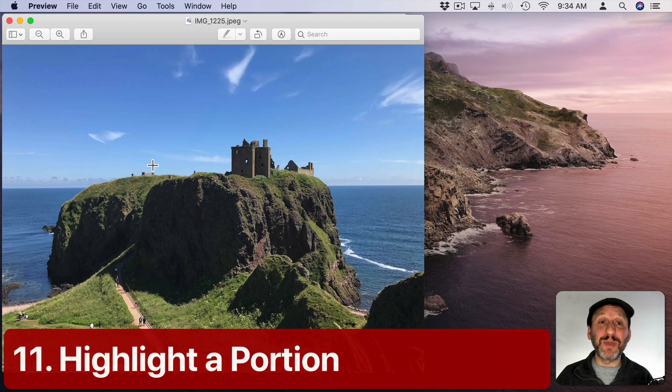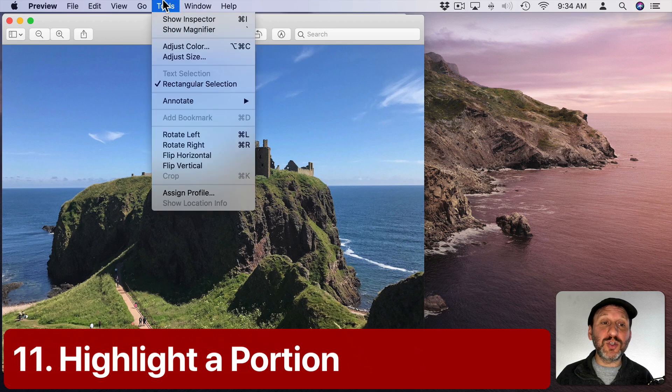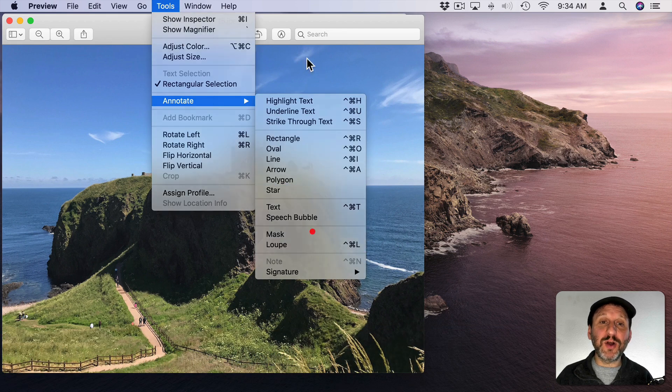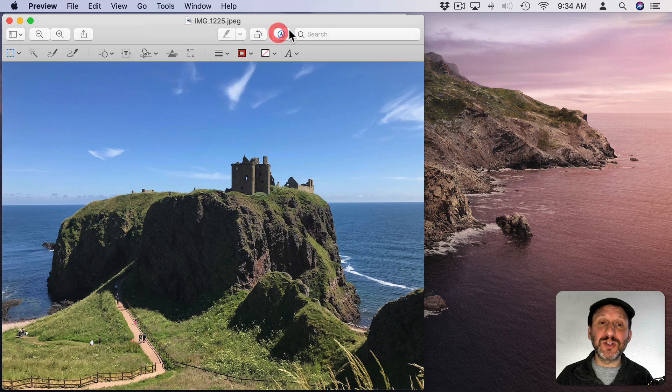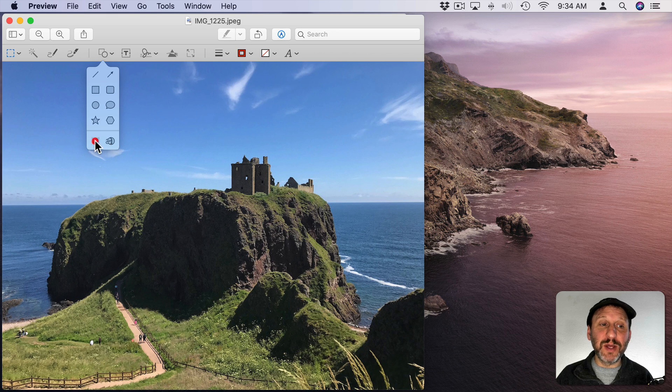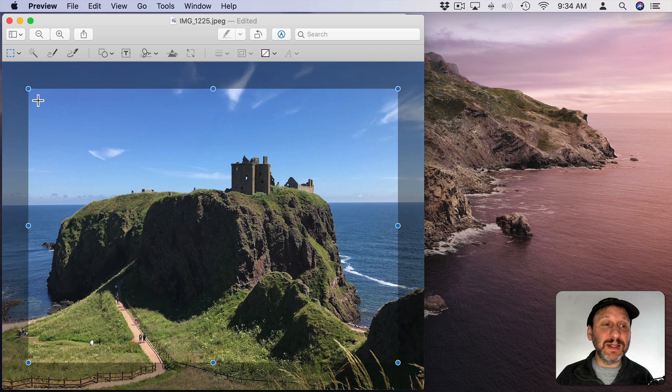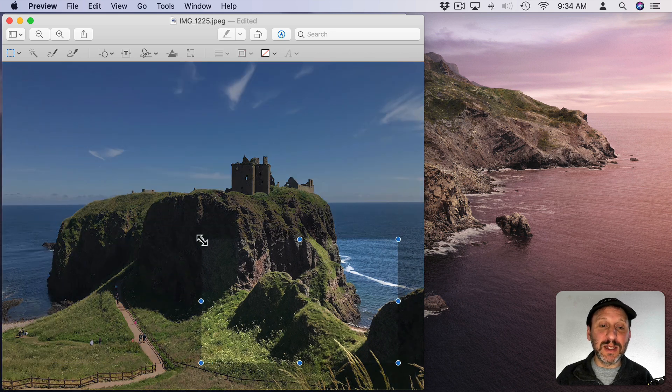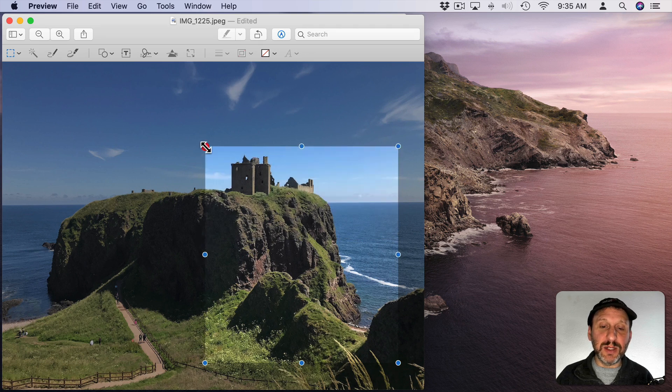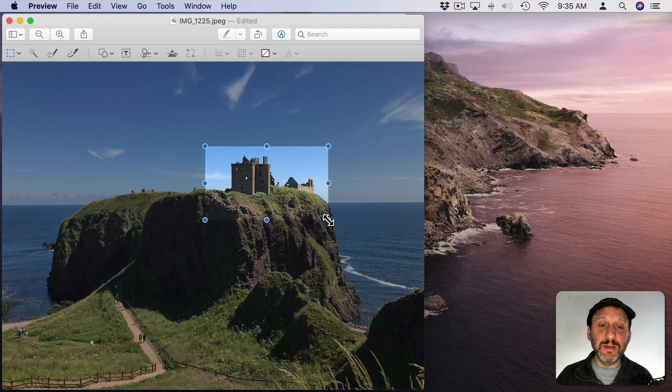If you want to highlight something in an image you have two options. You can go to Tools and then Annotate and you have Mask and Loop. You can also access those if you turn on the Annotation Tools and then you go to the Shapes and they're at the bottom. So Mask puts a rectangle here and you can adjust the edges and corners of it and then you can position it to highlight what you want and the rest of the image is darker.